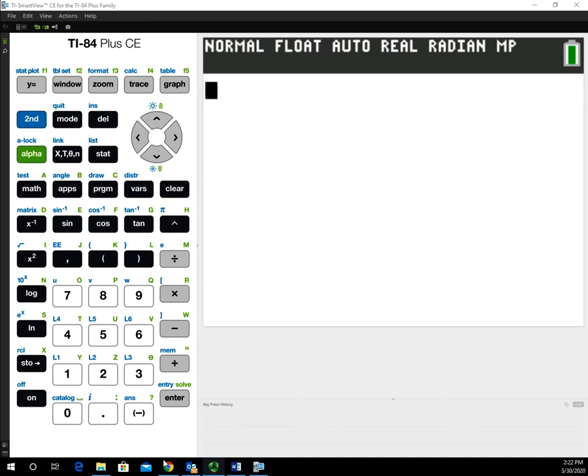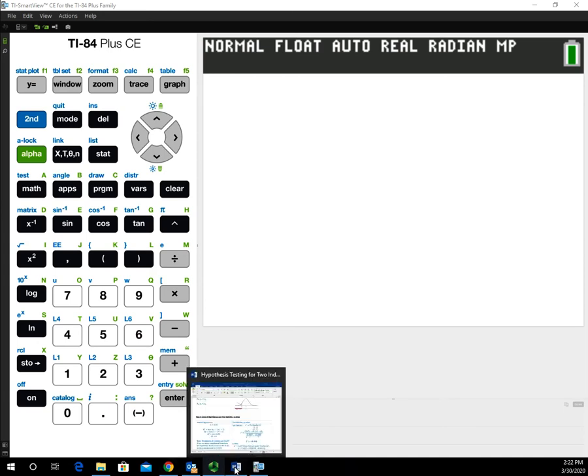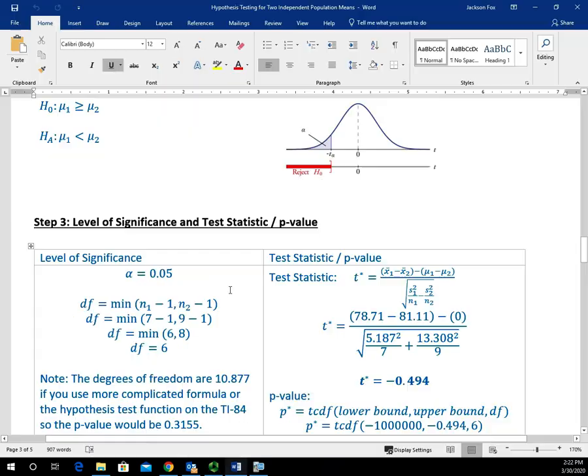Let me go to that example first, and then we can come to the calculator and see how to do that. In this example, h sub a is μ1 is less than μ2.